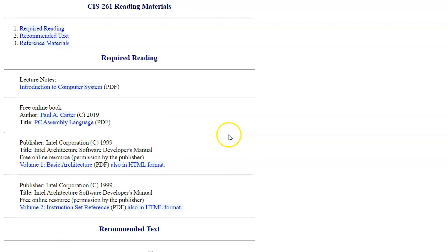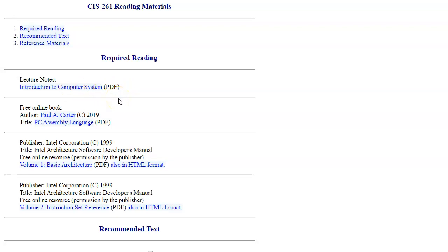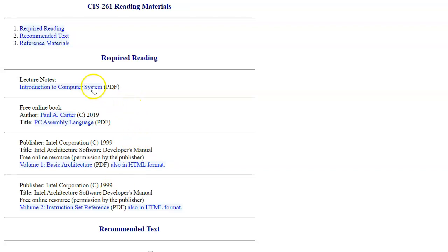The books in our course are free. We have lecture notes available in PDF format. We have a free book from Paul Carter and a couple of Intel manuals to use in the section where we're going to start using assembly programming. Be aware that those PDF files all have convenient navigation bookmarks that you should use to quickly jump to specific topics.